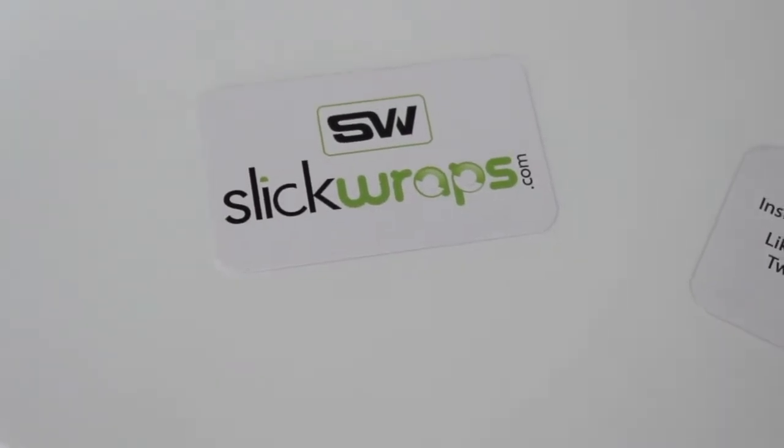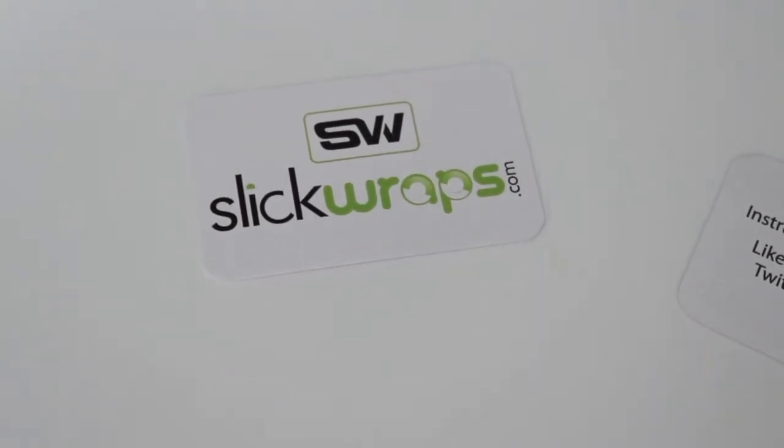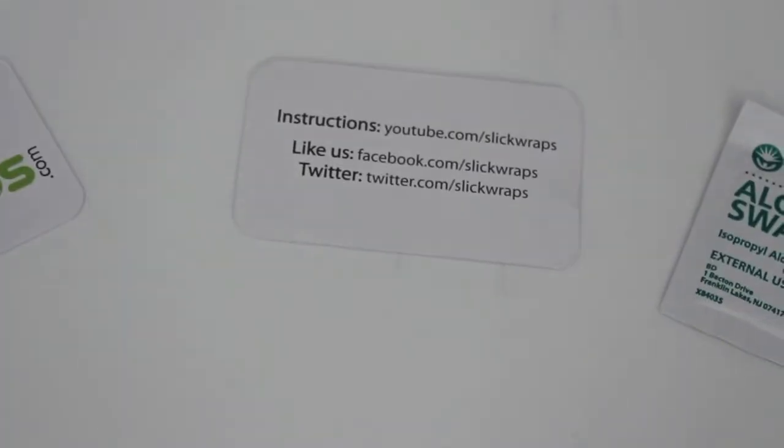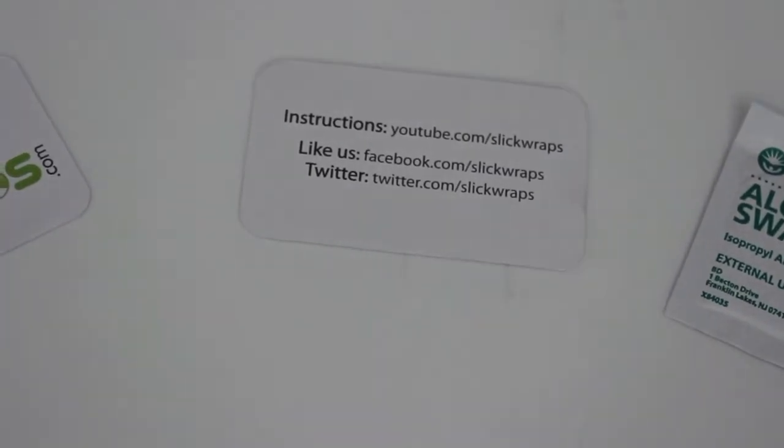Now taking a look at the contents of the packaging, it consists of a squeegee to assist you with the install along with the business card with all their links and the links will be in the description box.